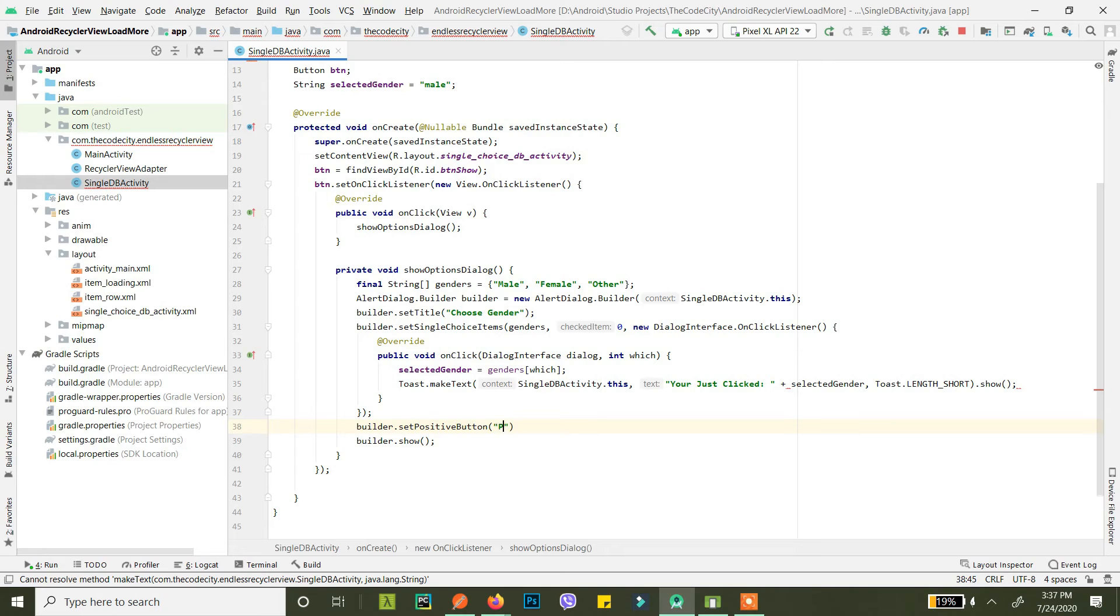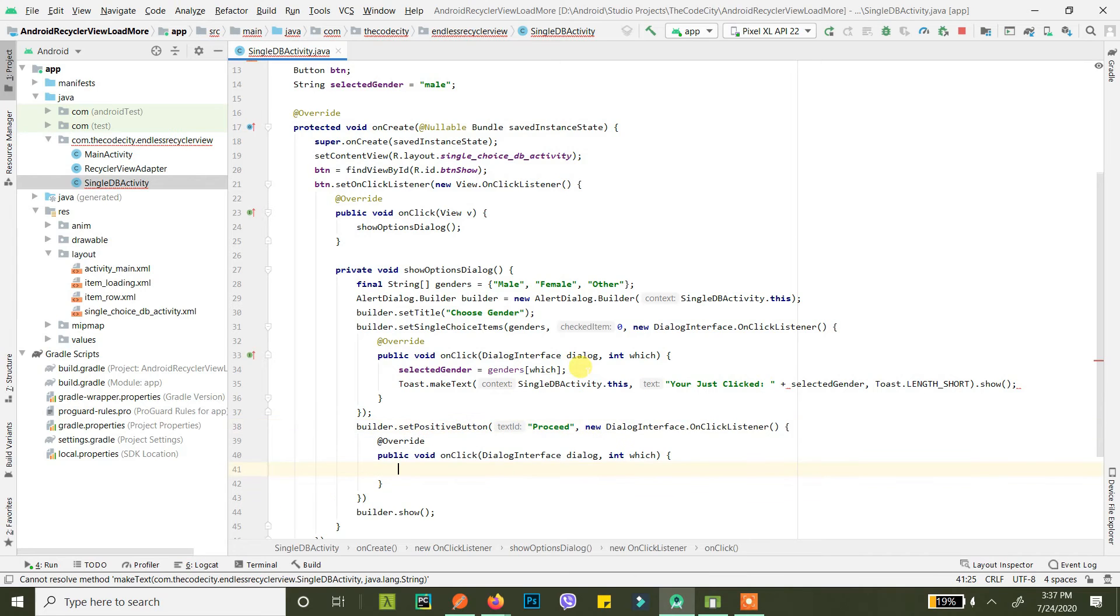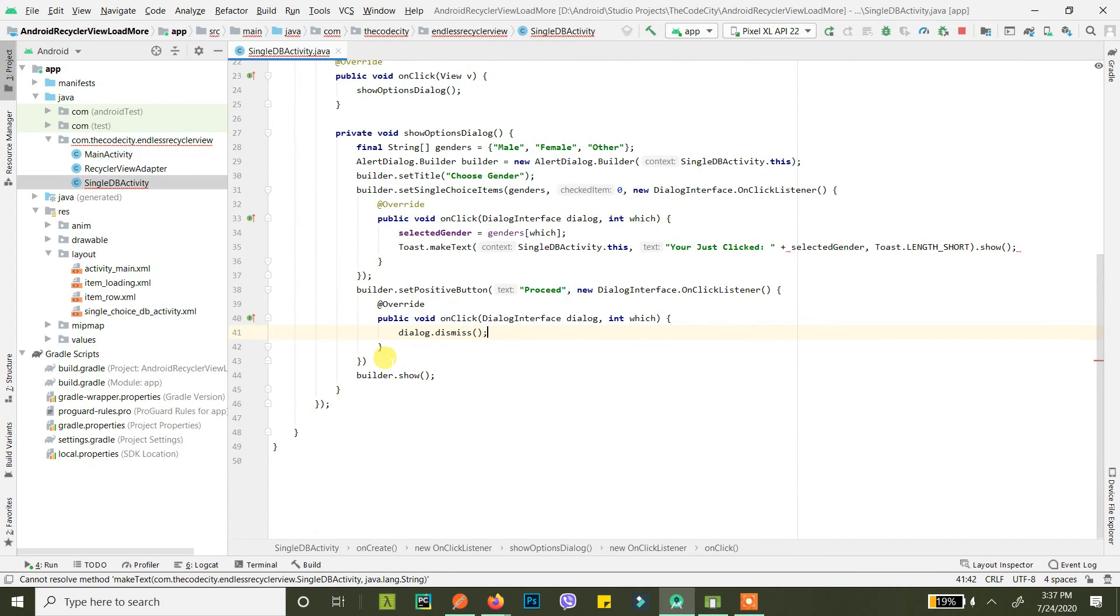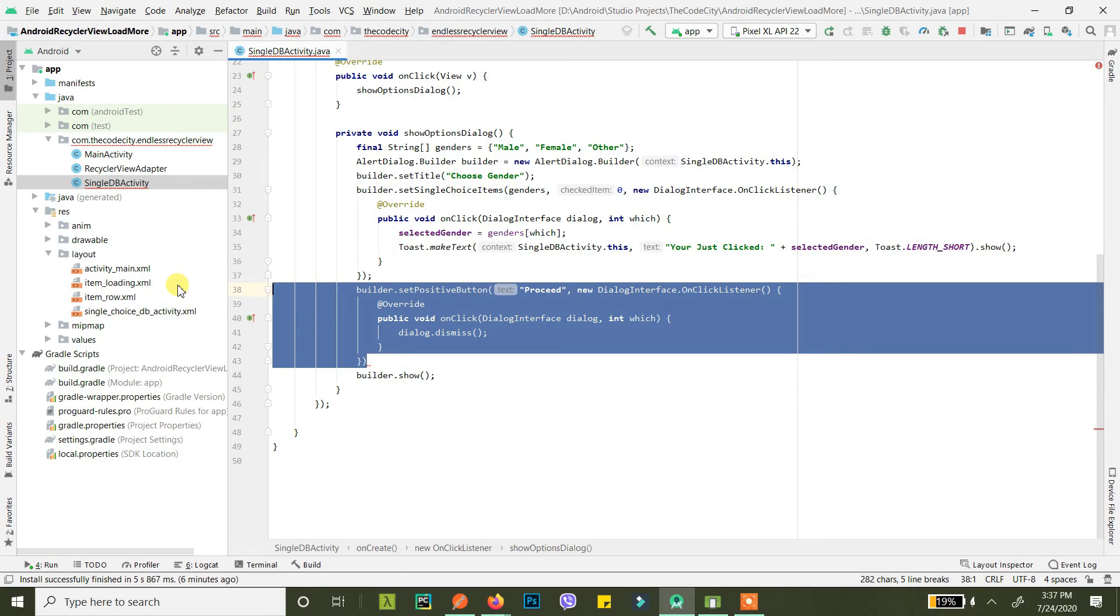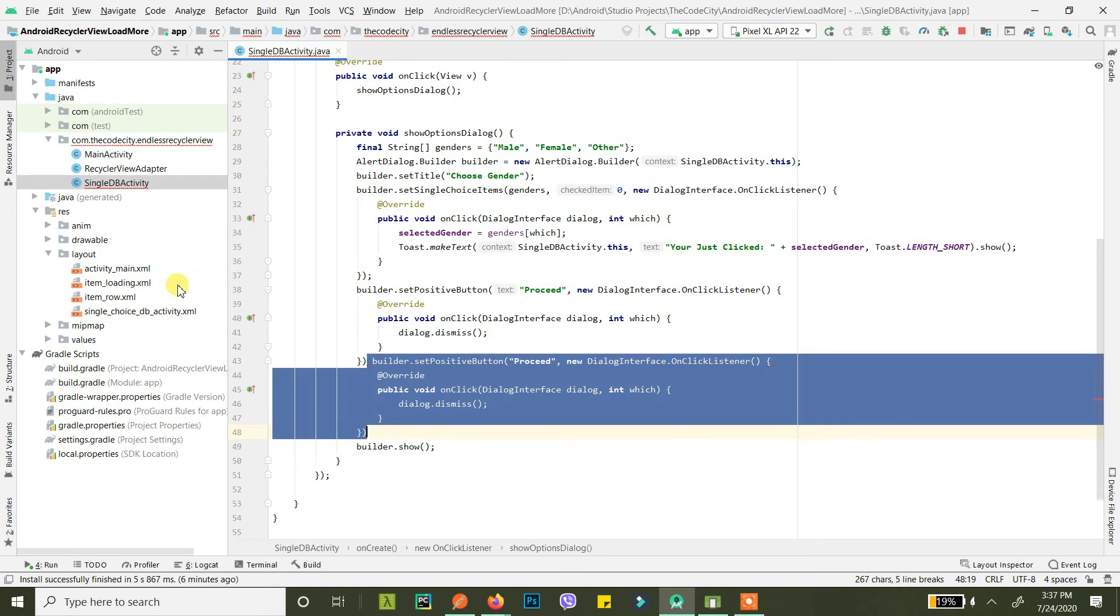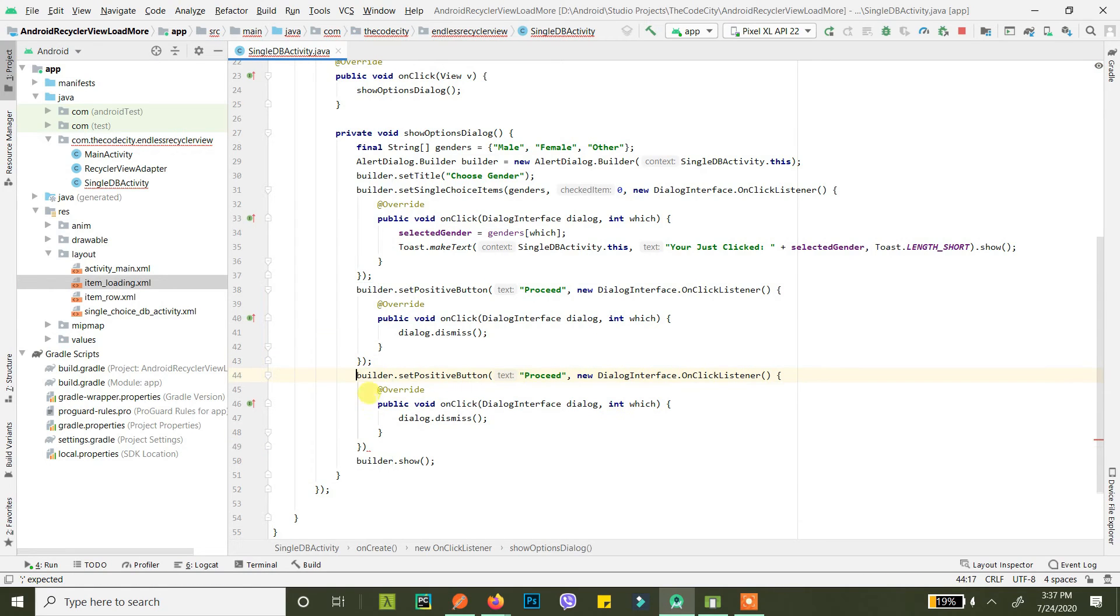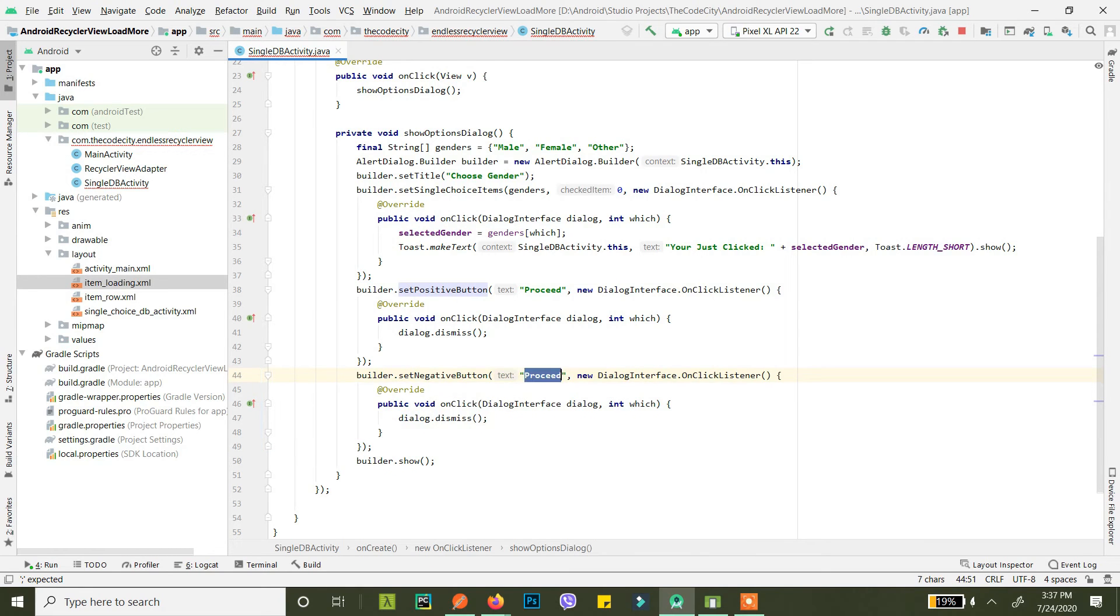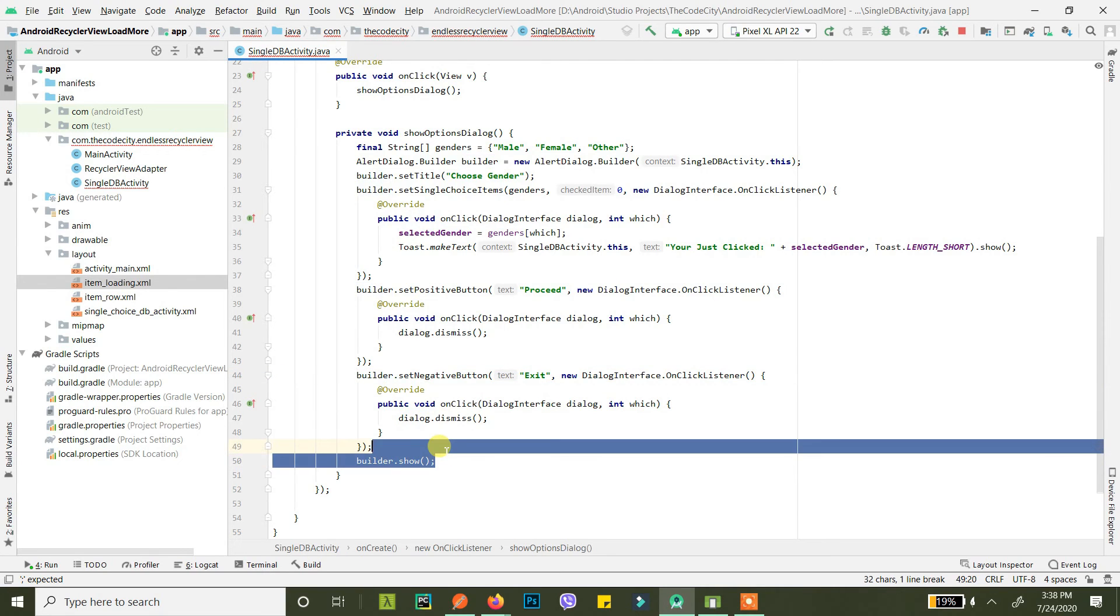So we set positive button and let's say the text is proceed. Then what do we want? We want an onClick listener here also. On clicking this we'll just dismiss the dialog for now. We just duplicate it using Ctrl D. This is negative, not positive. Set negative button and instead of proceed, change it to exit. And now we are finally showing our builder here.